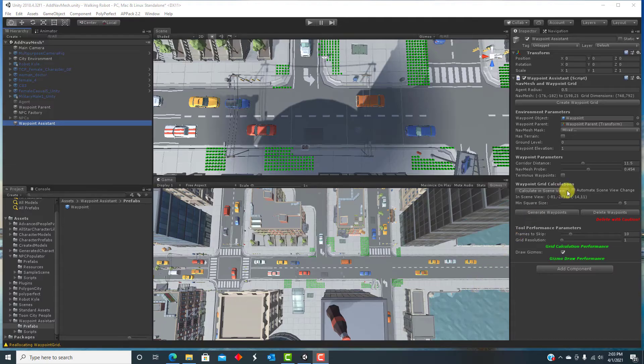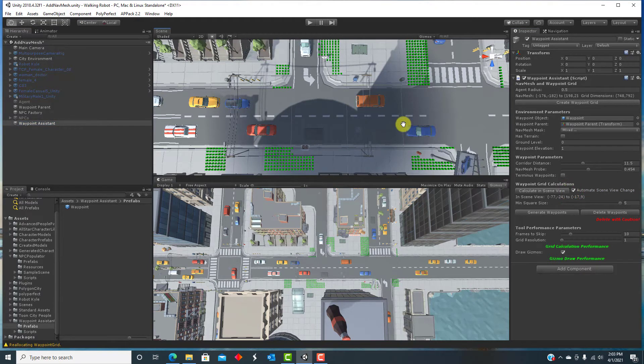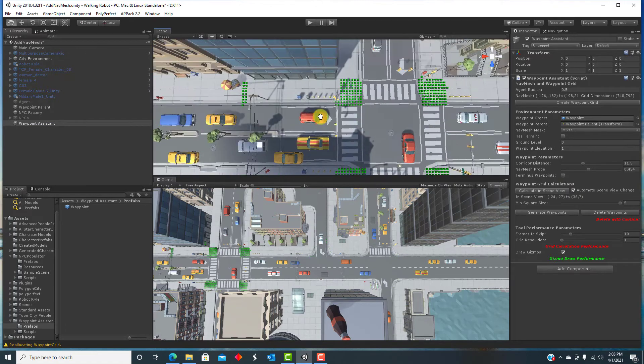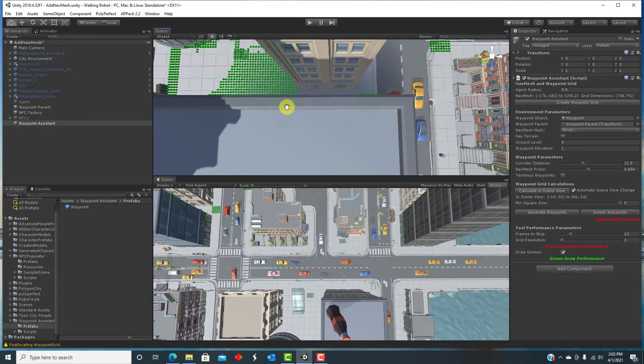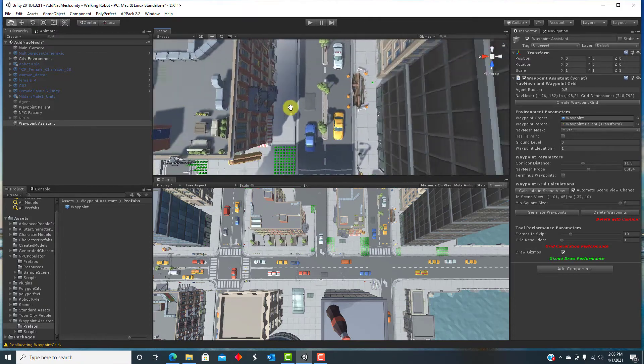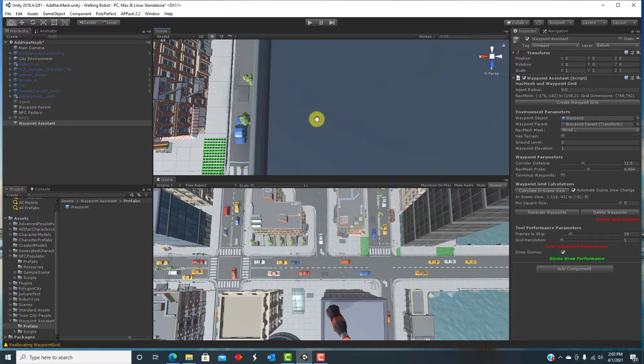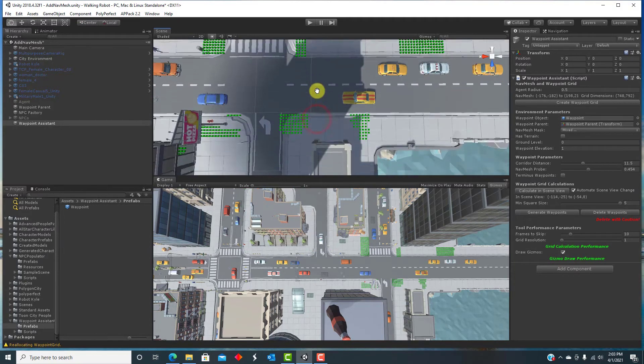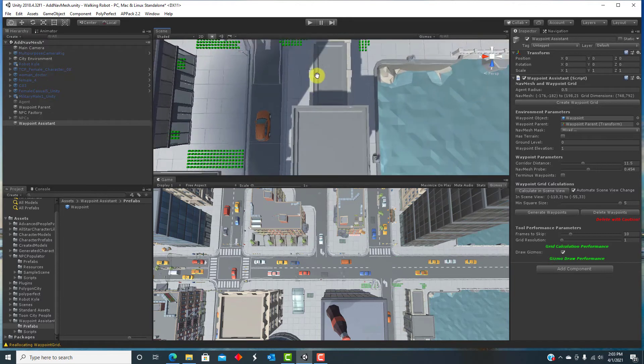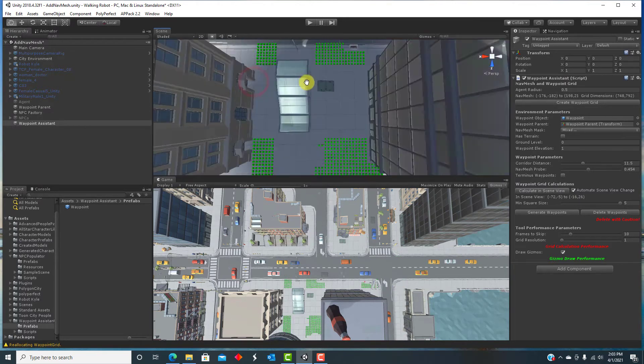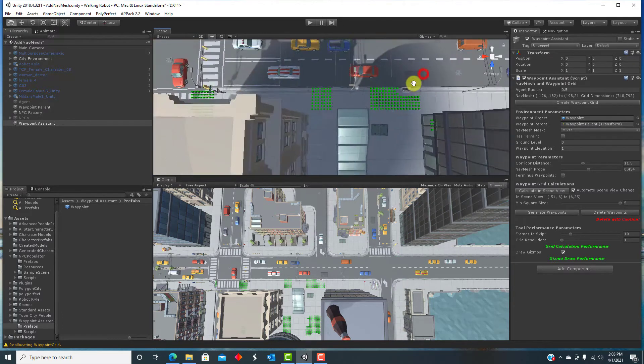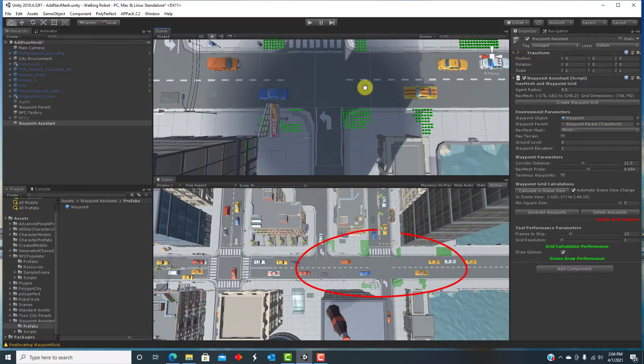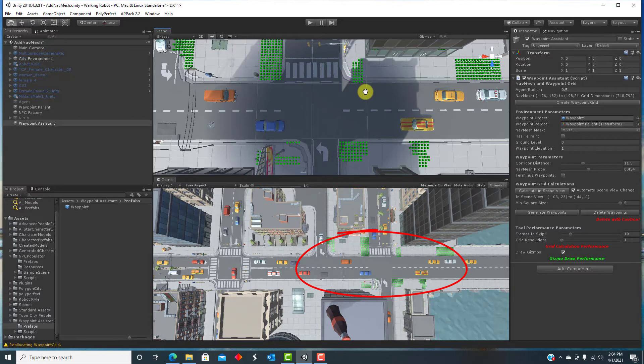If you click the box called Automate Scene View Change, the region where the grid cells are calculated gets updated automatically as you scroll around the scene view, which is convenient to be able to pan around to view different parts of your scene easily. Hub points are recalculated only for the area visible in the scene view. In the game view, we can see which areas are visible in the scene view and therefore calculated.